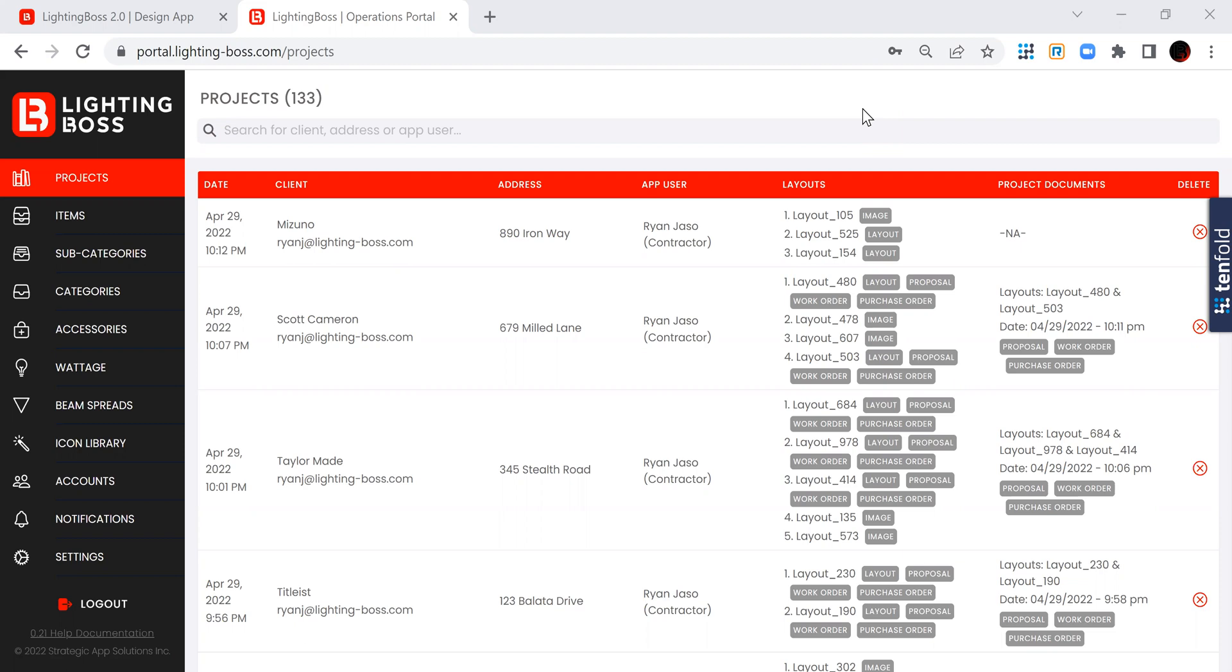In the pro version, you guys, the designer, dictate the products and the pricing that go in there.